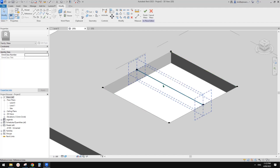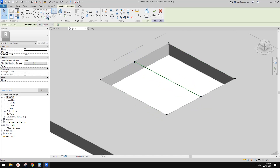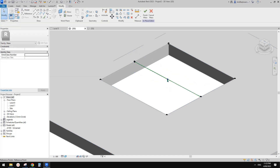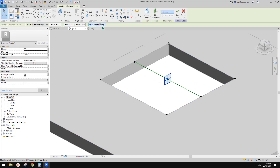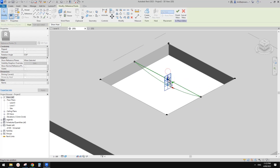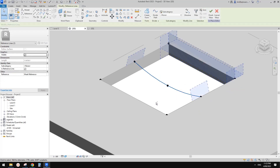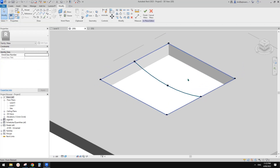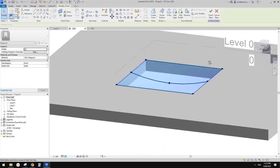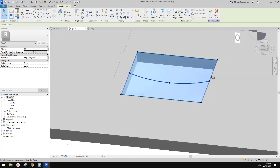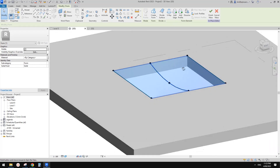On this one, we need to add another point - draw on face - and place it on this midpoint. Then select this point and make this point driving. Now select it again - we can move this point down. So now we have one reference line, two reference lines, three reference lines. We can create a surface.